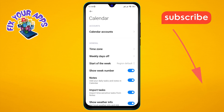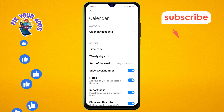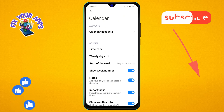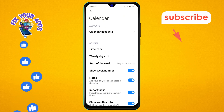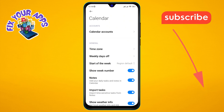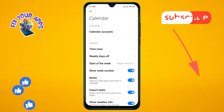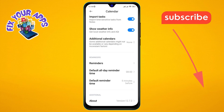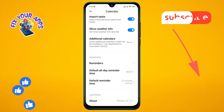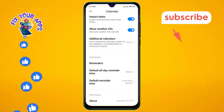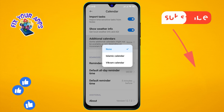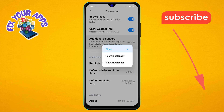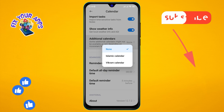Step four: in the settings menu, scroll down until you find the Additional Calendars option. Tap on this option to proceed.